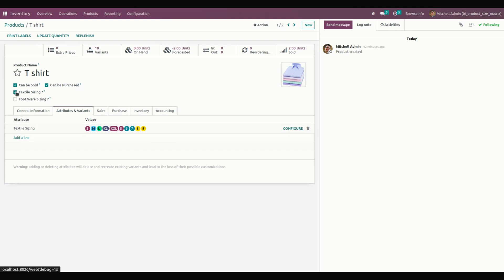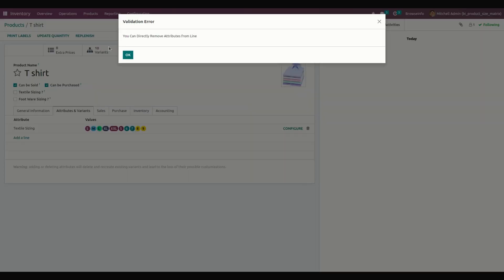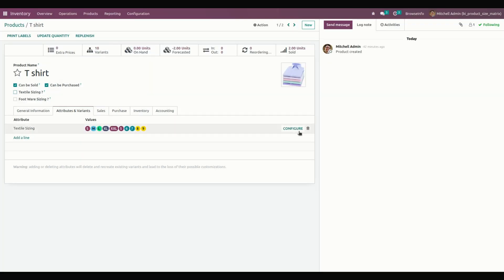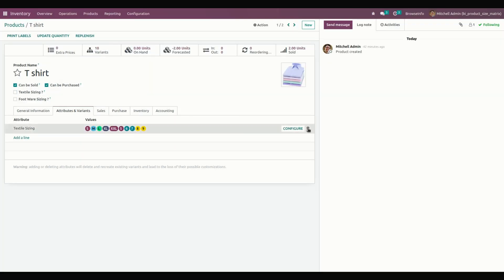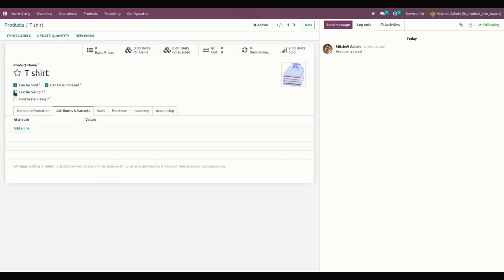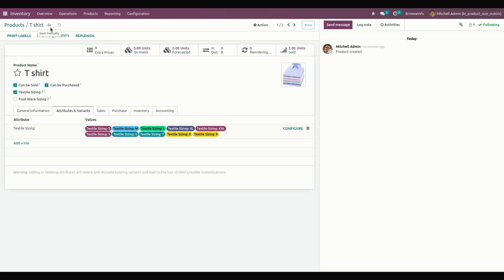For example, if I disable this one and delete it, then when I try to add it again, you can see the attributes will be automatically taken which we have configured before. Let's save this one.